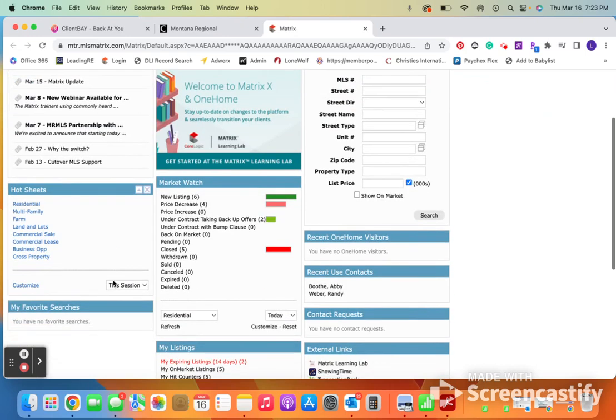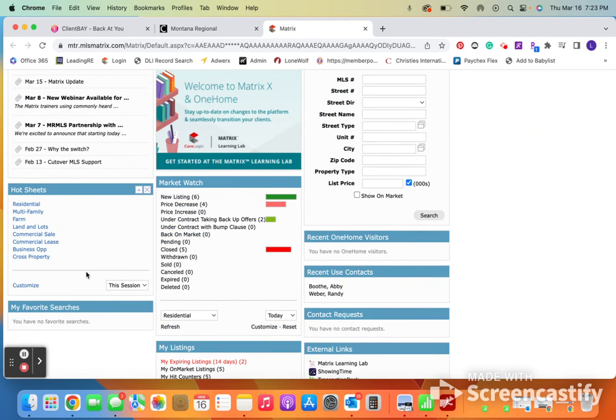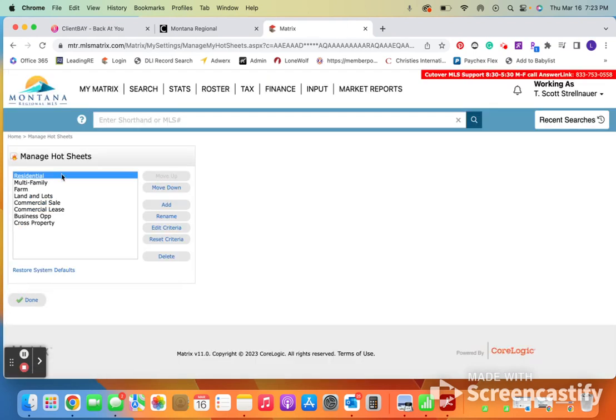All right, so really quick, we are going to go over how you can customize your hot sheets as well as your market watch. So to start, what we're going to do is in hot sheets, we're going to go to this customize button.